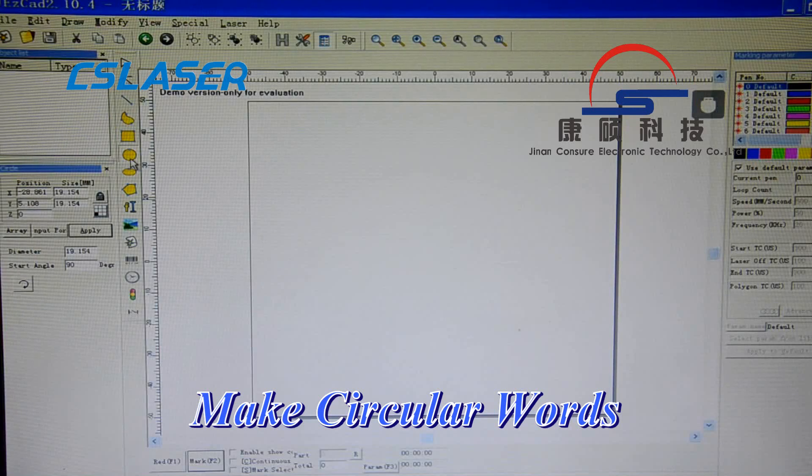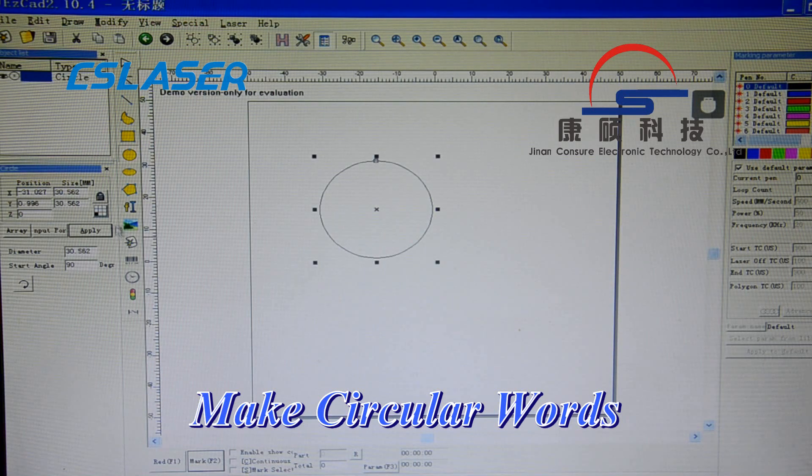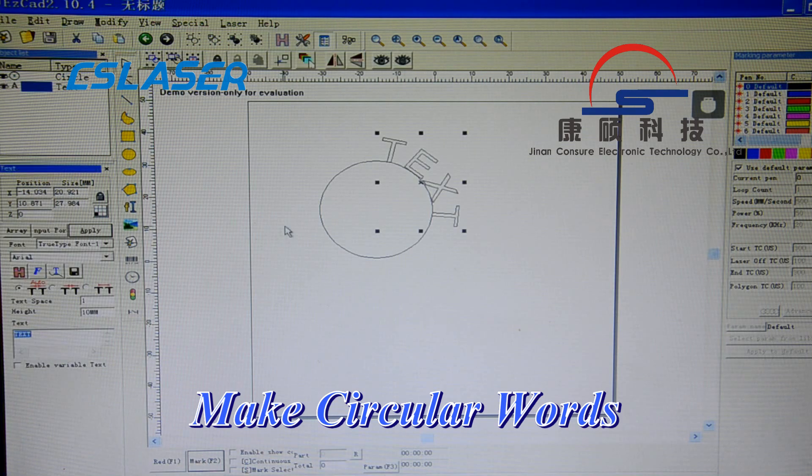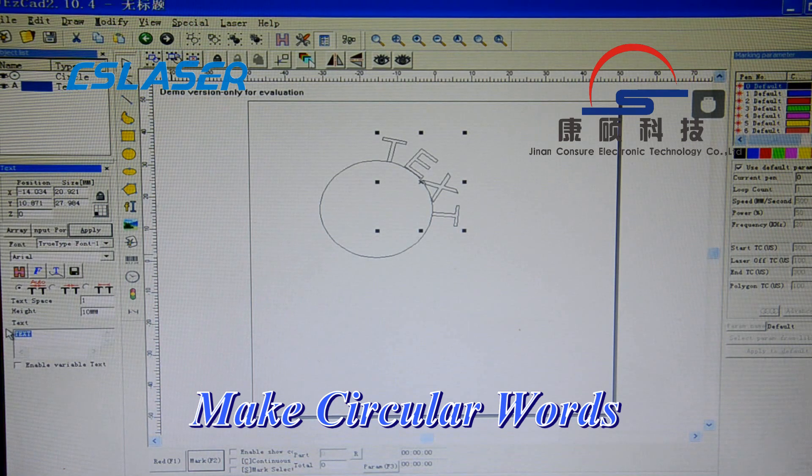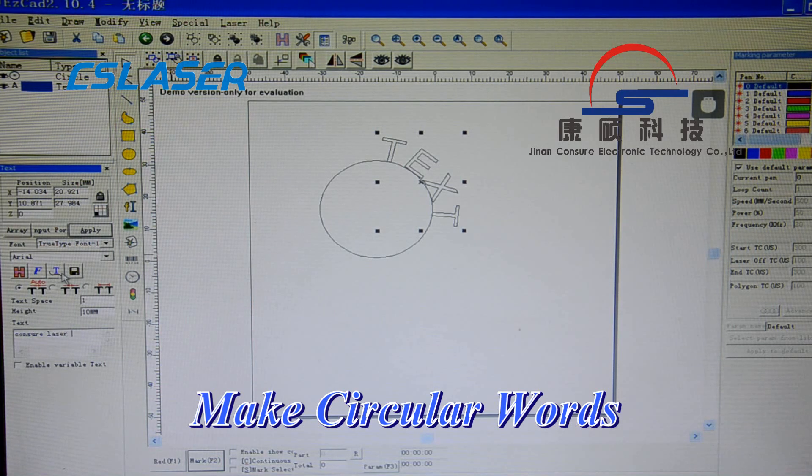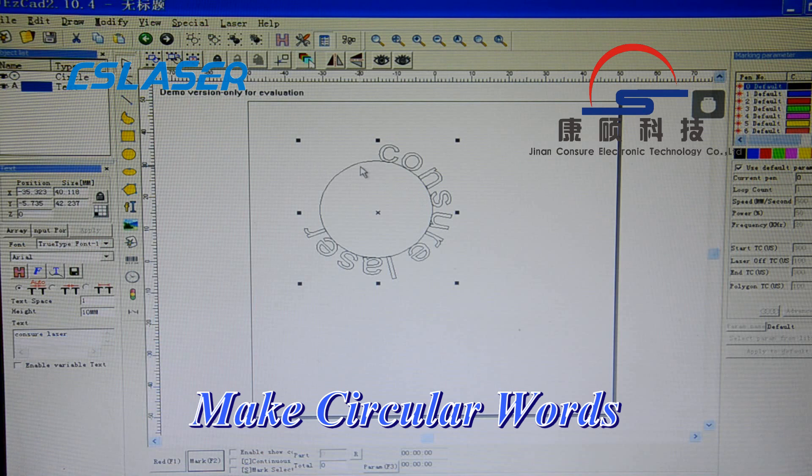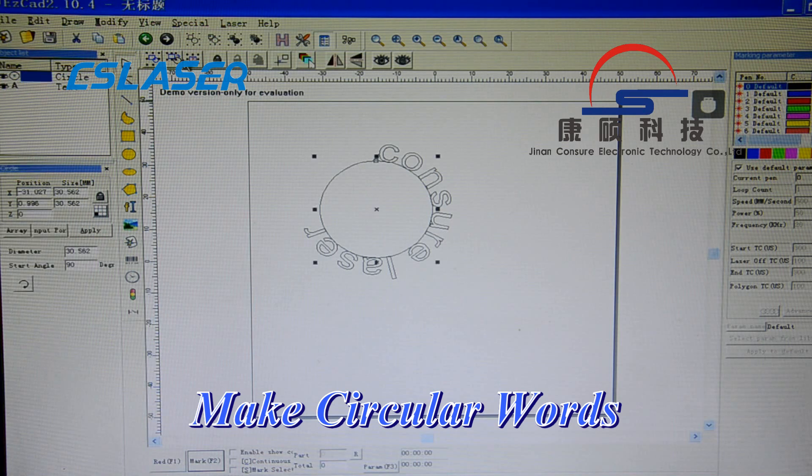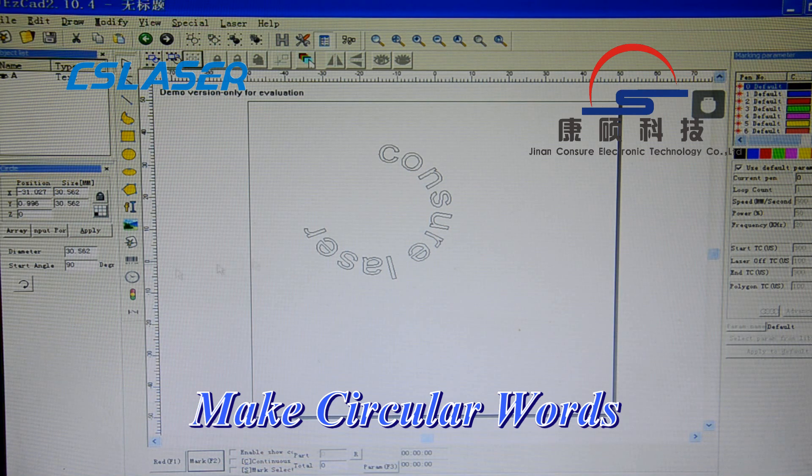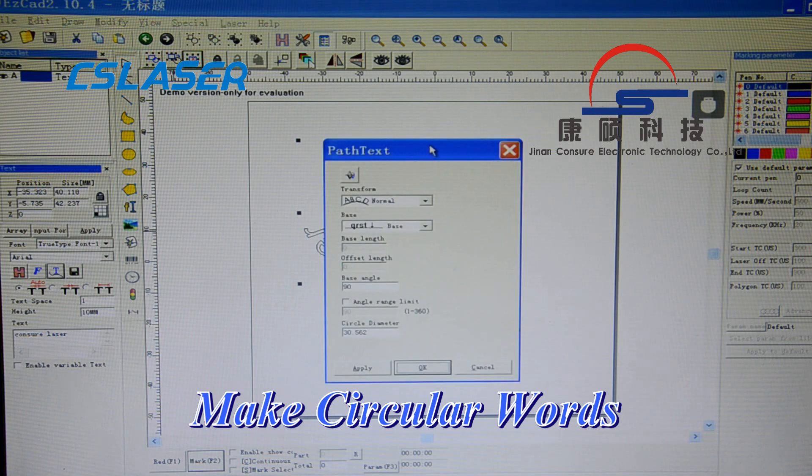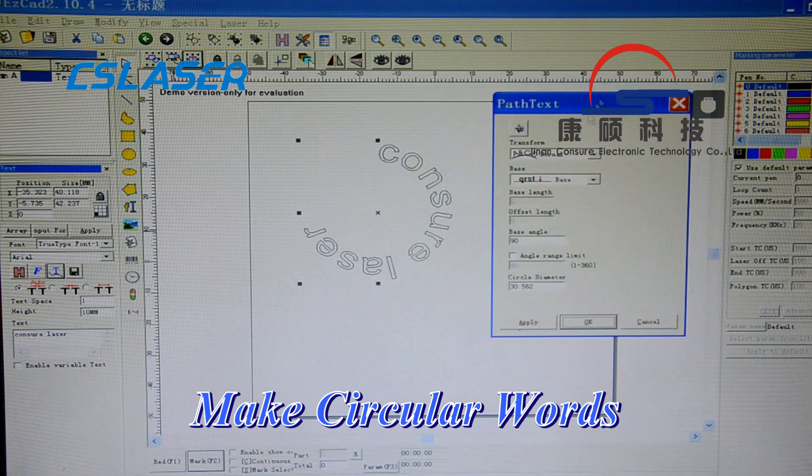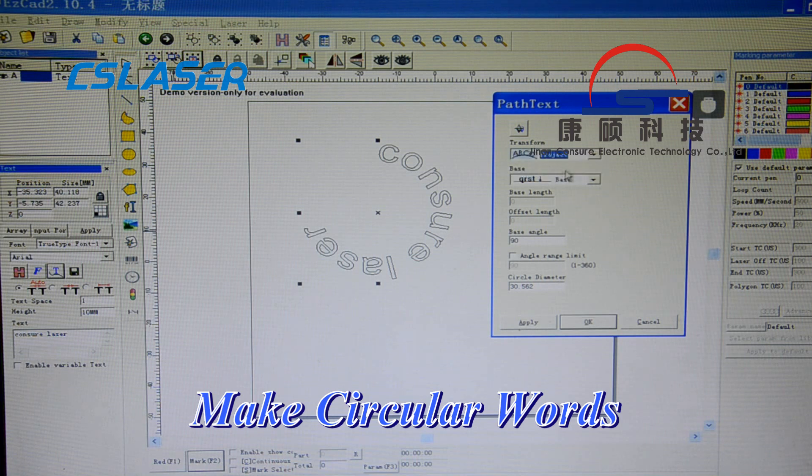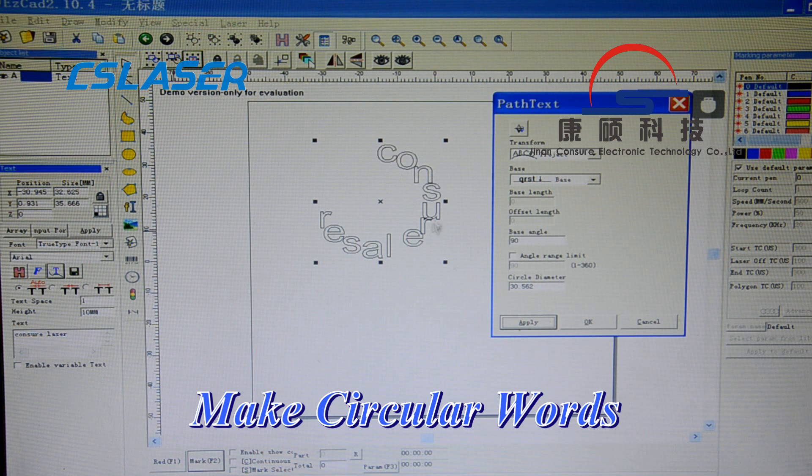Now we will show you how to make circular text. Here we can change the transform. You can see the width direction is different.